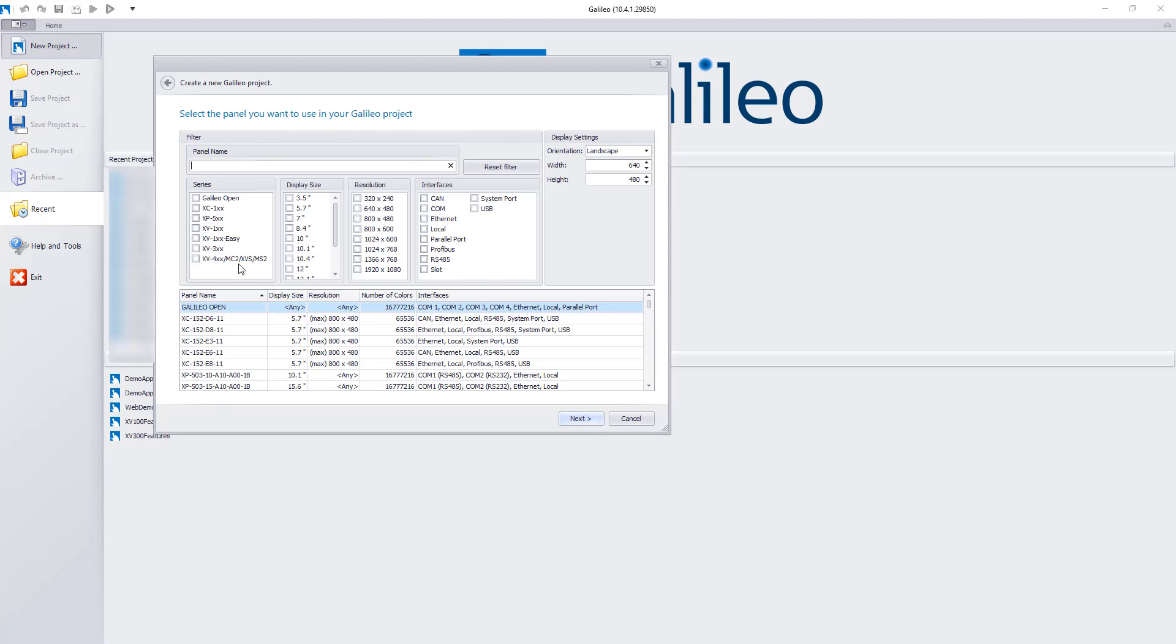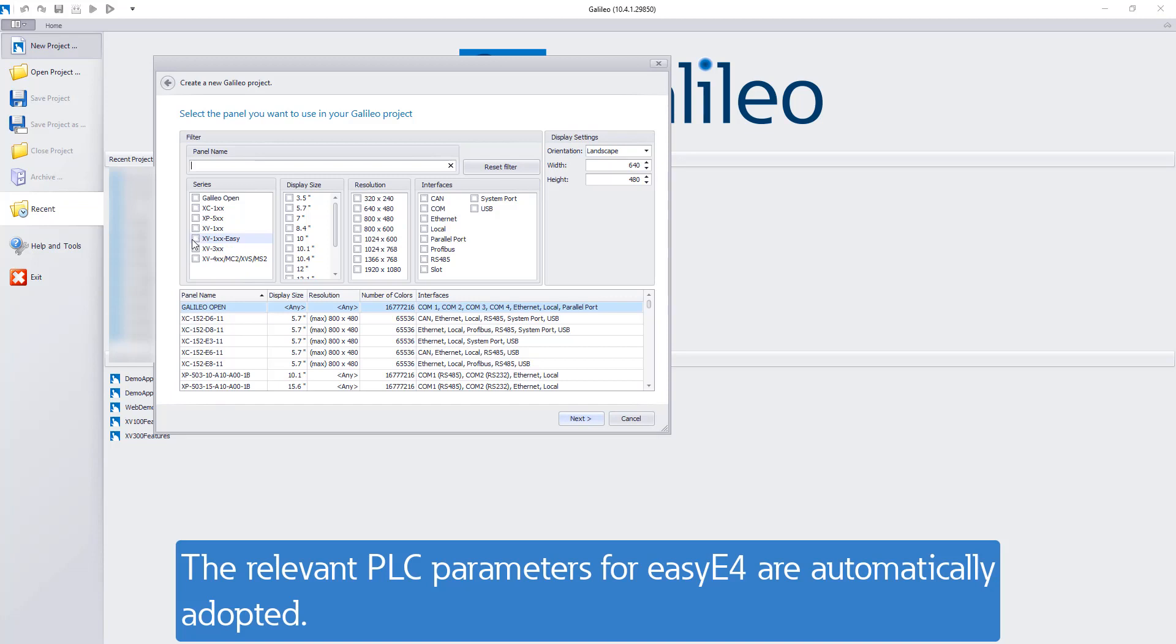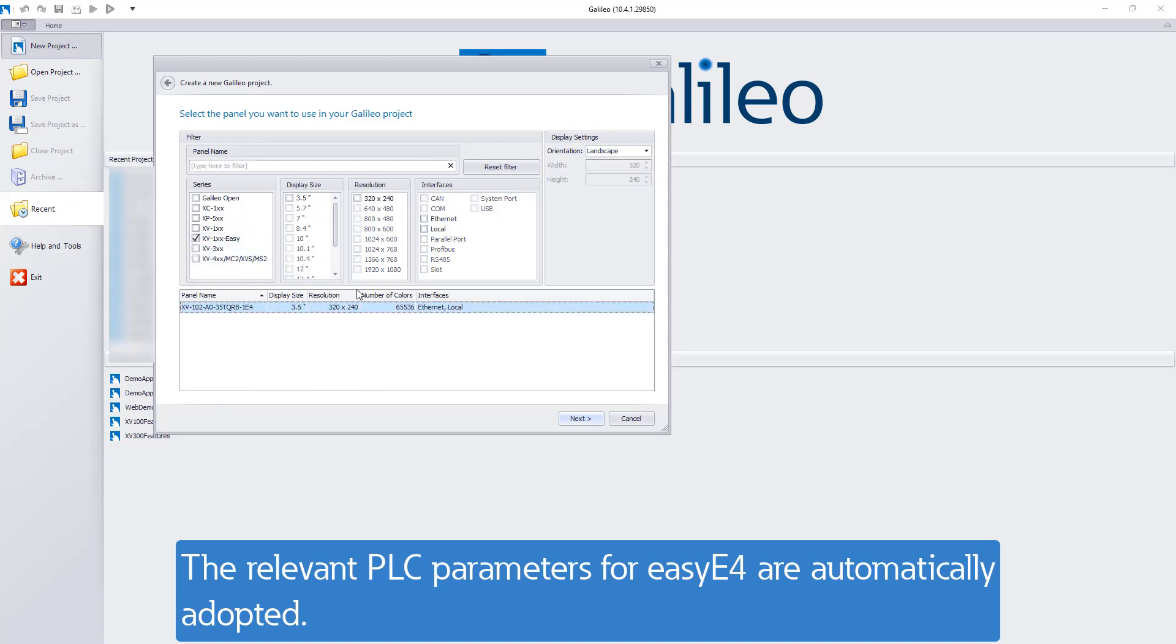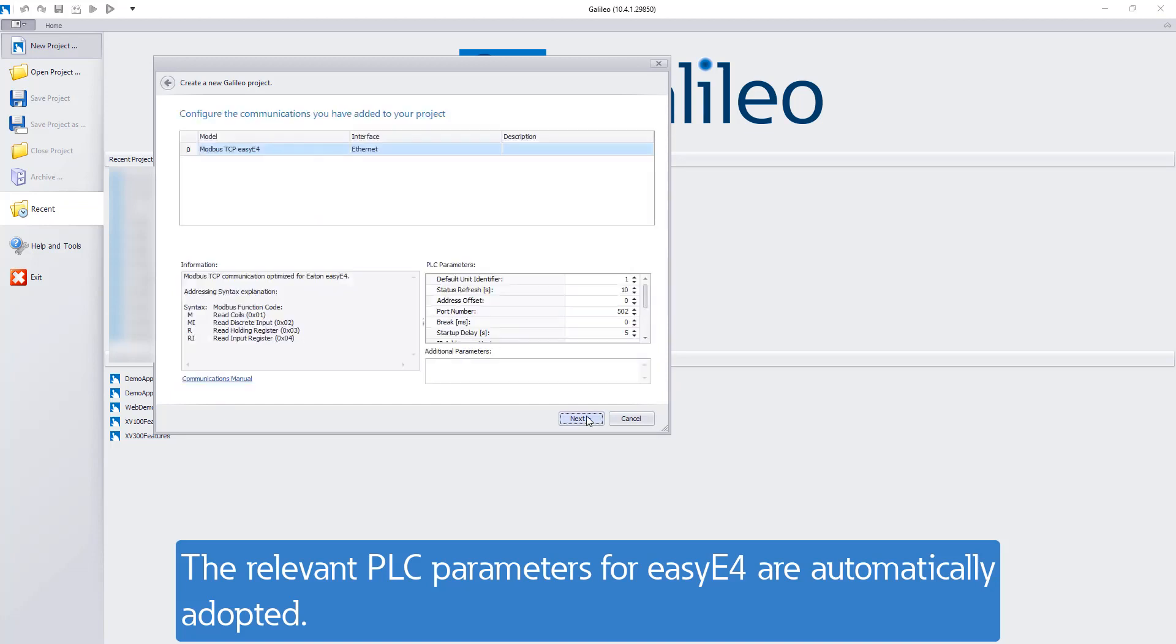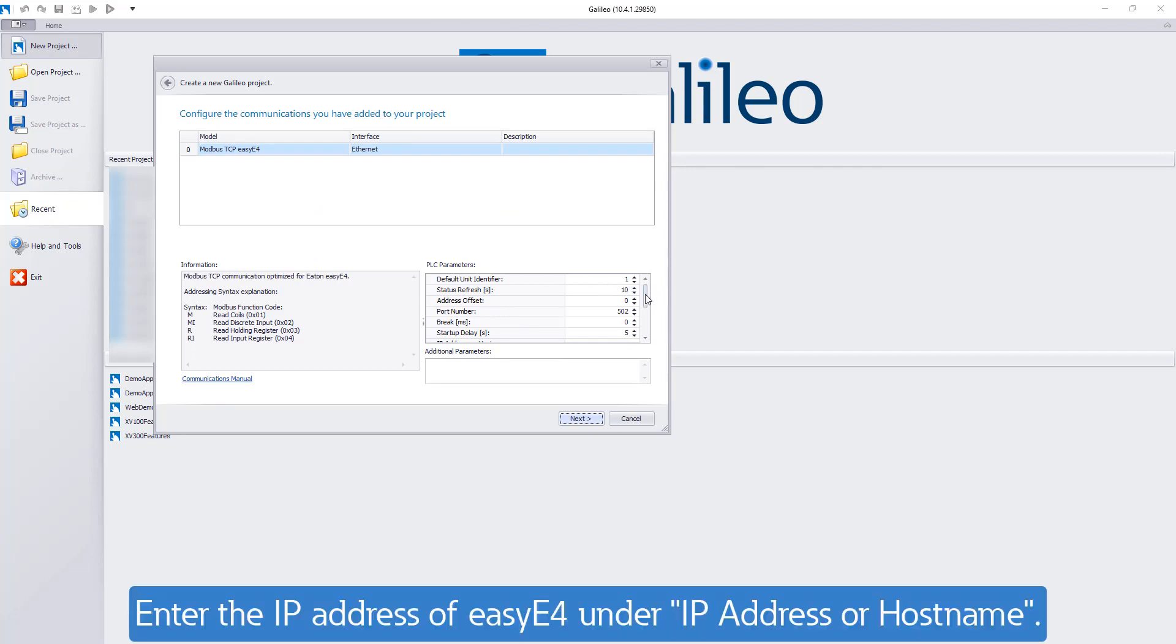Select the XV1XX EZ-E4 device type. The relevant PLC parameters for EZ-E4 are automatically adopted after selection of the corresponding touch panel. Only the IP address of EZ-E4 must be entered under IP address or host name.